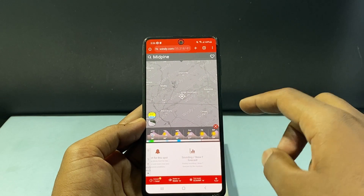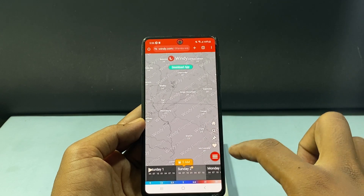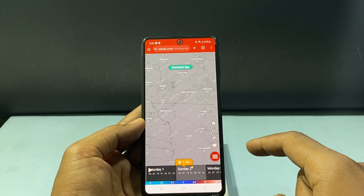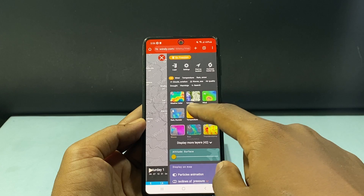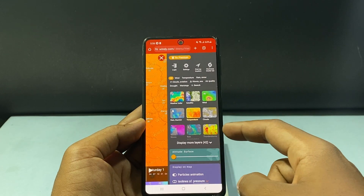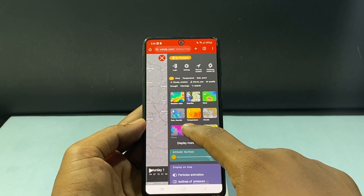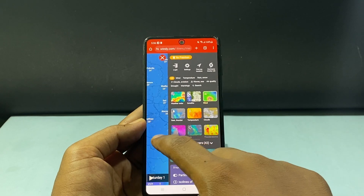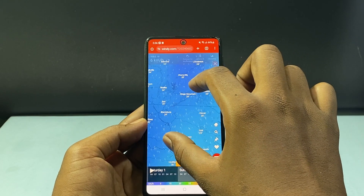If you want to change the map view, just click the horizontal lines. Here you can switch to temperature map, thunderstorm map, rain map, or wind map.